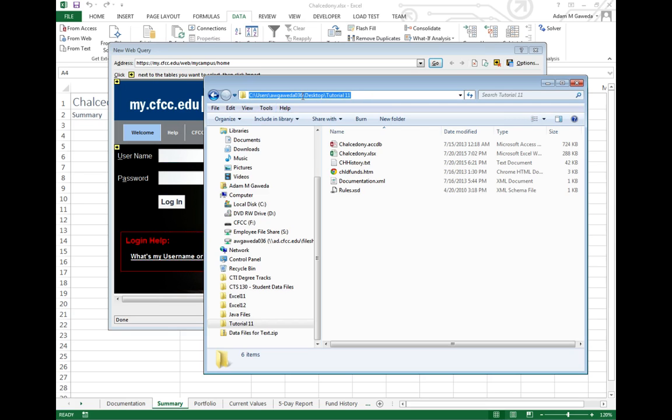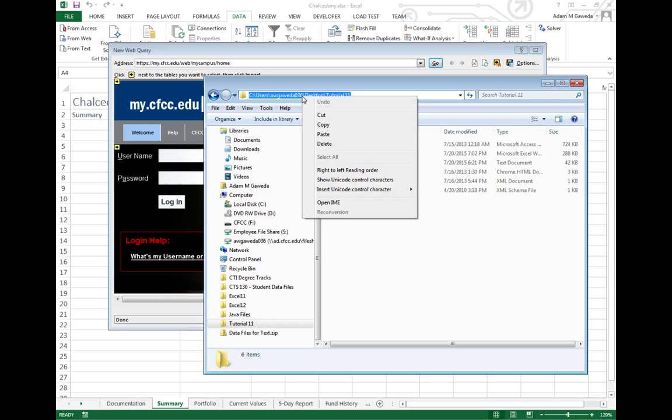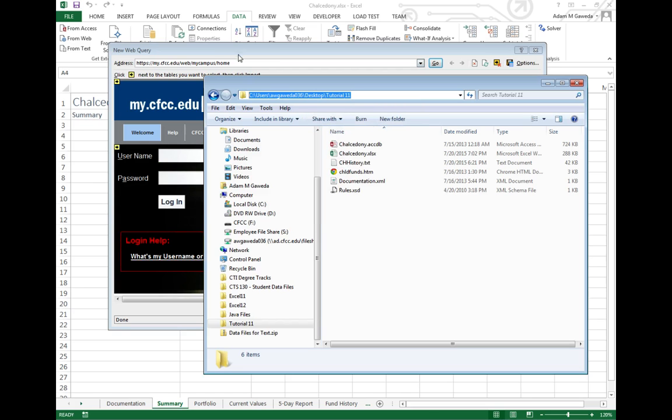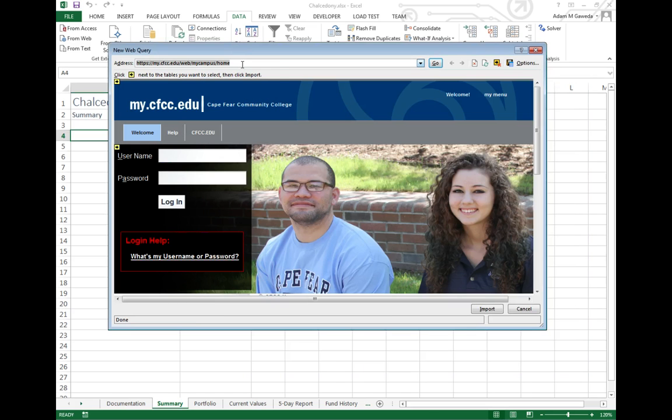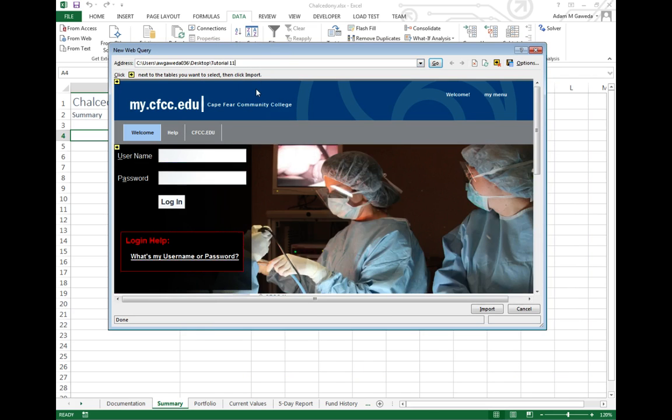Notice it's C Users AGOIDA 036 desktop tutorial 11. I want to take this. I want to copy this information because that information is what I want to then, in turn, paste here.